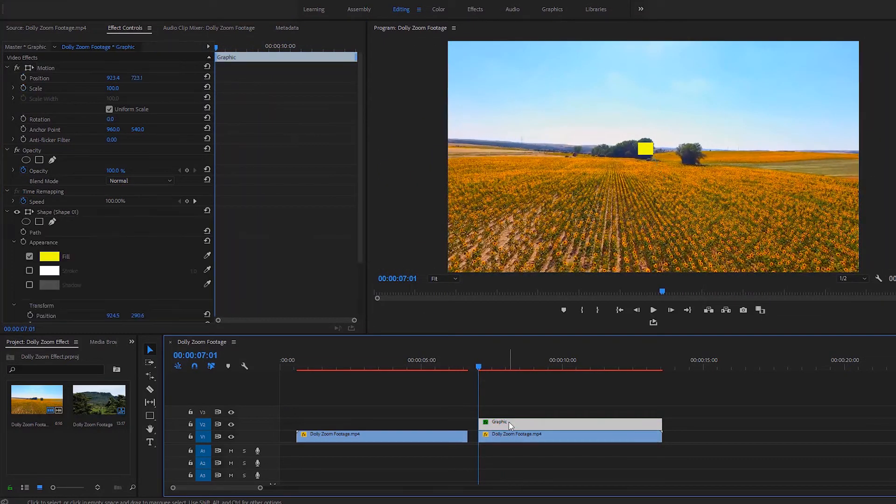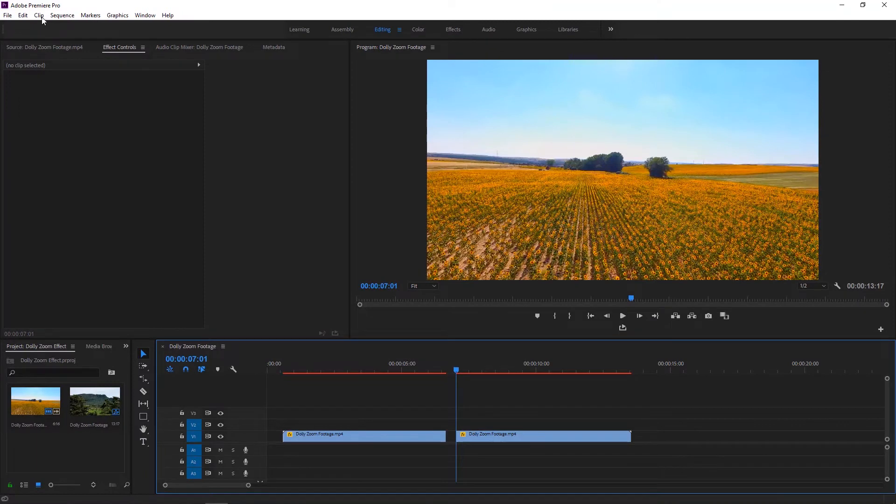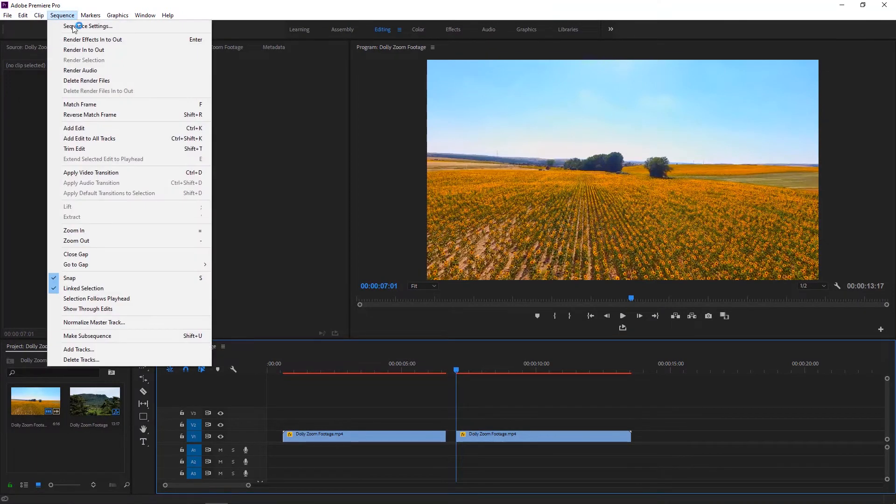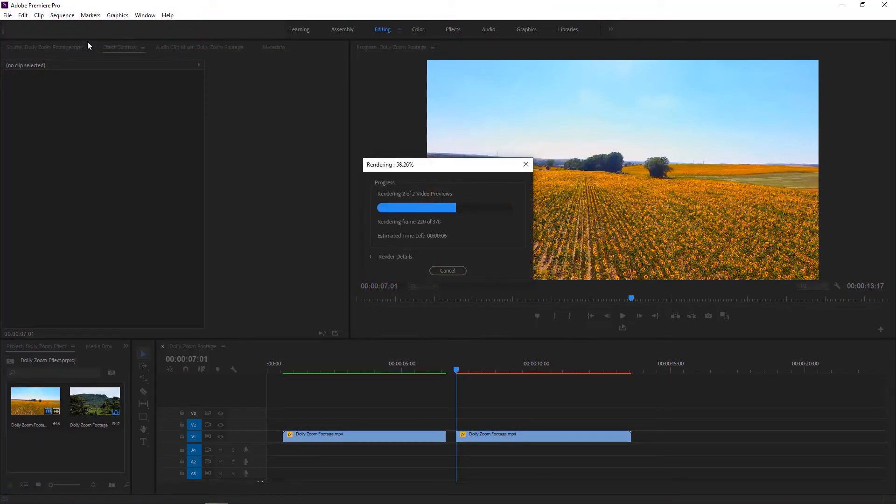In the dolly zoom tutorial, we must delete the rectangle layer to render this effect. Go to the sequence at the top and select render effects in to out.